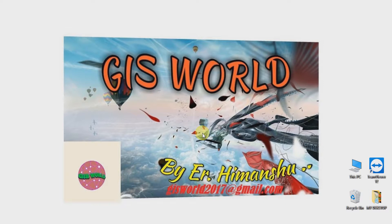Any image which is not georeferenced may not be used for further operations in GIS, because without georeferencing it is like a matrix of pixels — for example, offline data from Google Earth. So every image should be georeferenced.